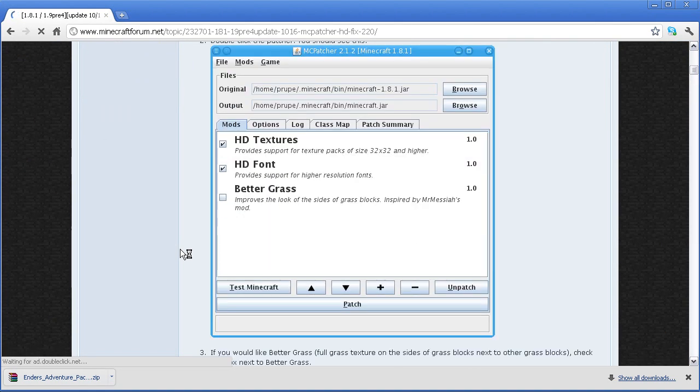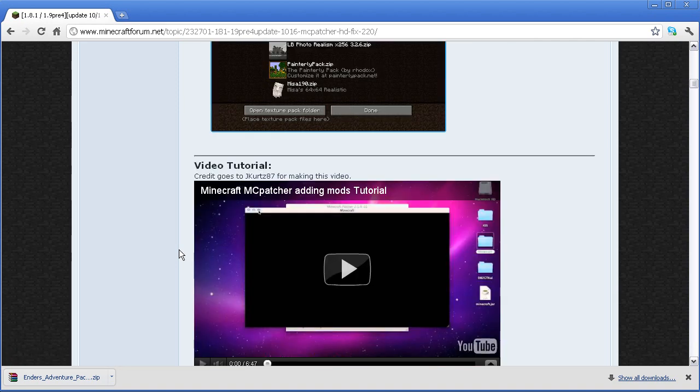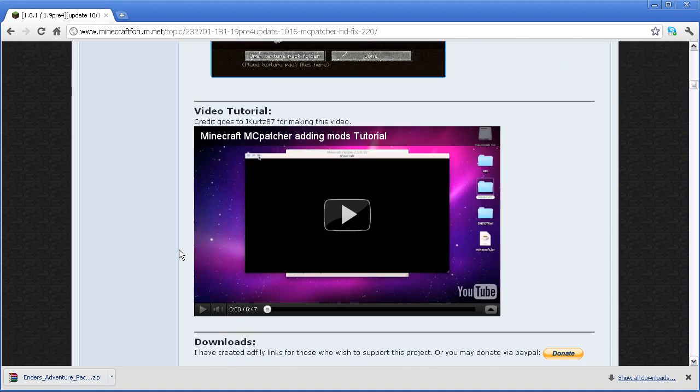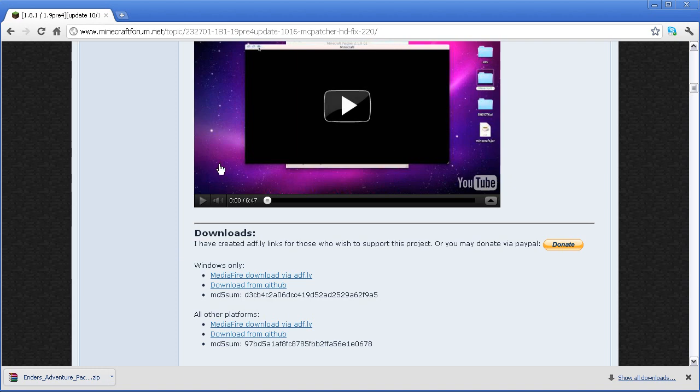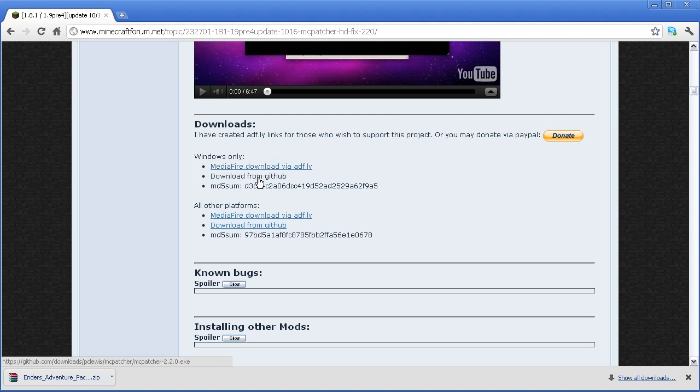This is MCpatcher. It provides help and support for higher quality texture packs. Go down until you see the video tutorial about the mods, and under here you should see the downloads section. You can download from GitHub for Windows platforms or other platforms.